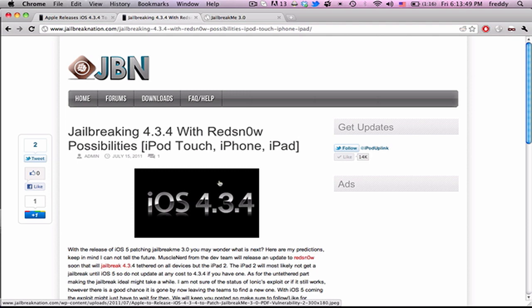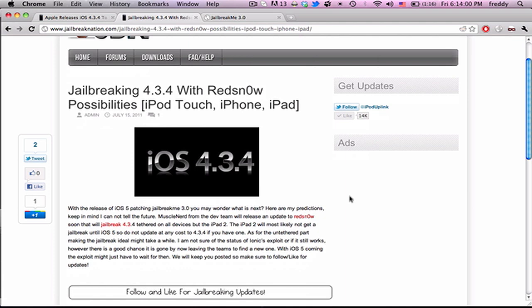Now, we don't know the status of Ionix untether. Hopefully it will work for iOS 4.3.4, and we're all going to be looking forward to that. But we'll see in the coming days whether or not this works. And this is all speculation.